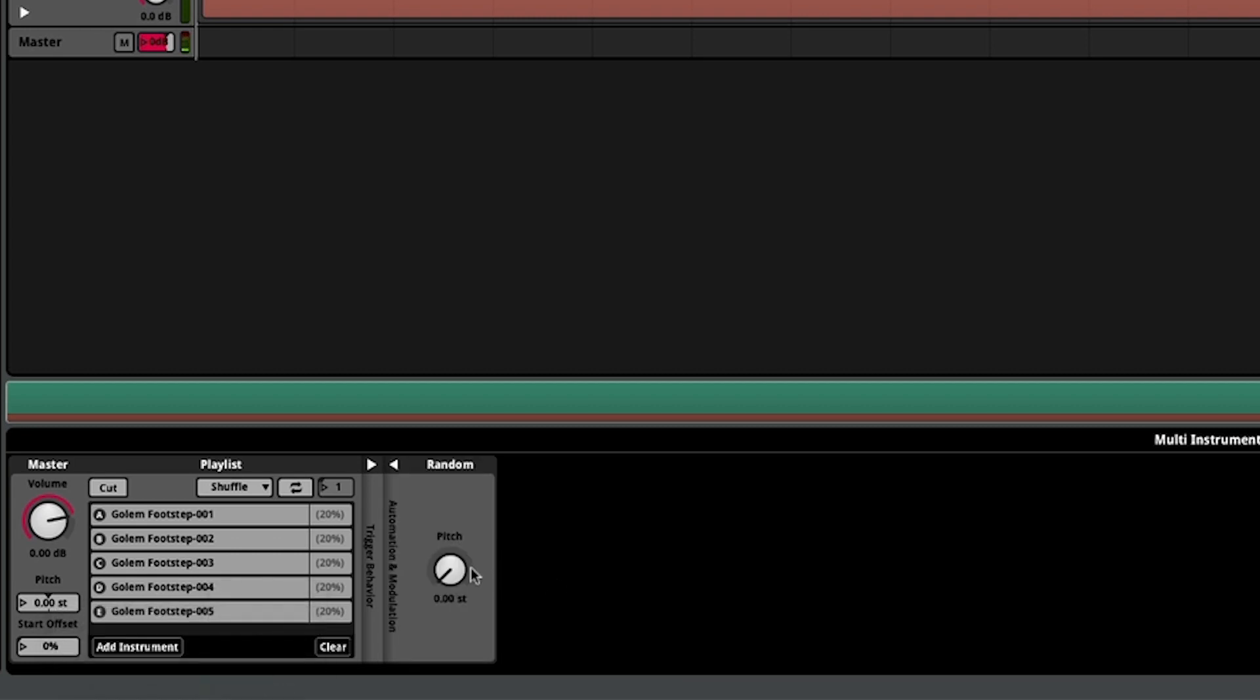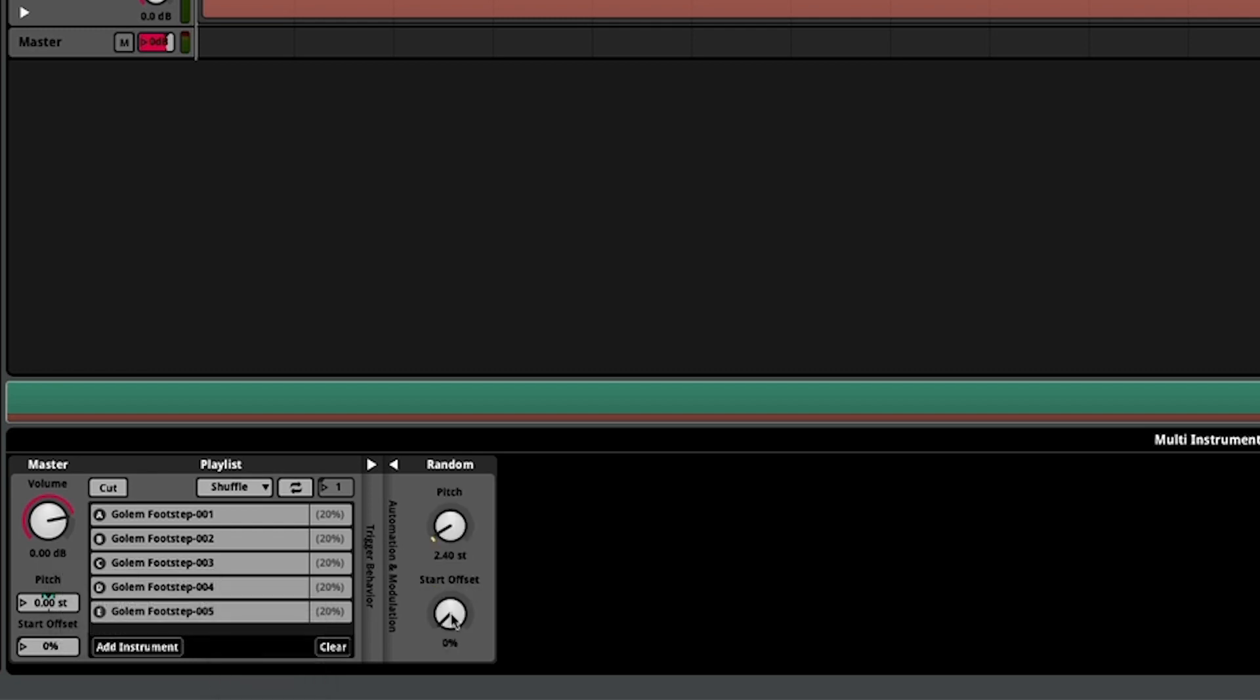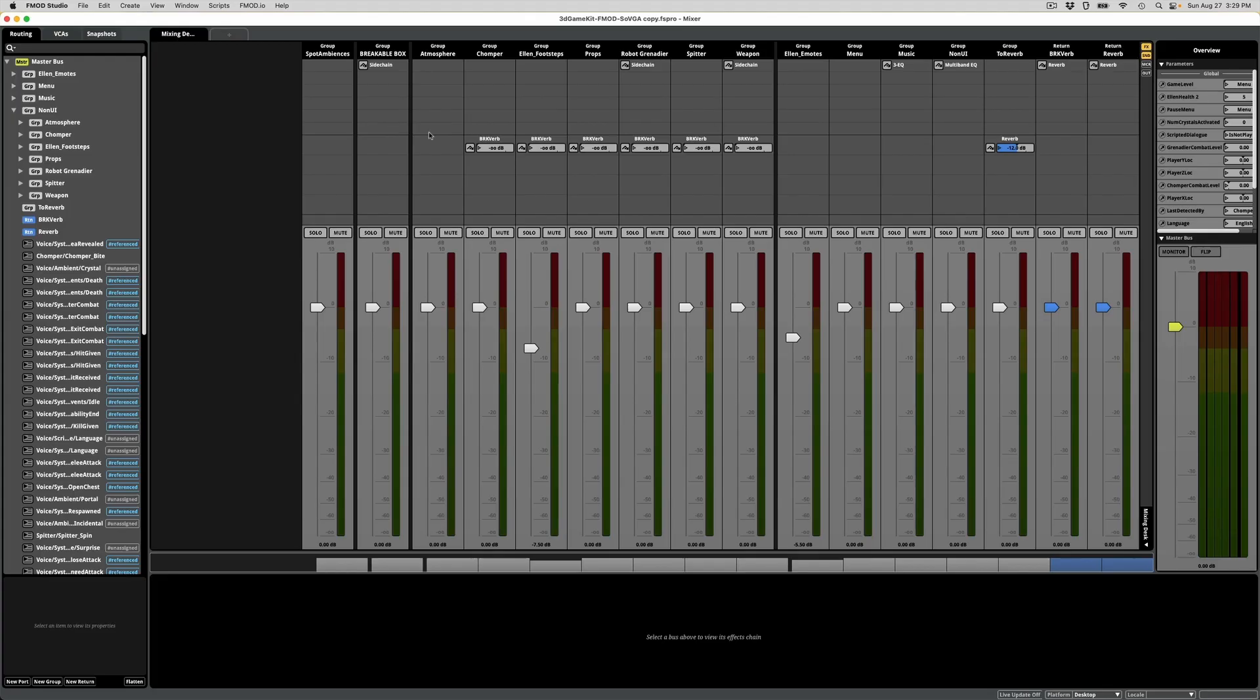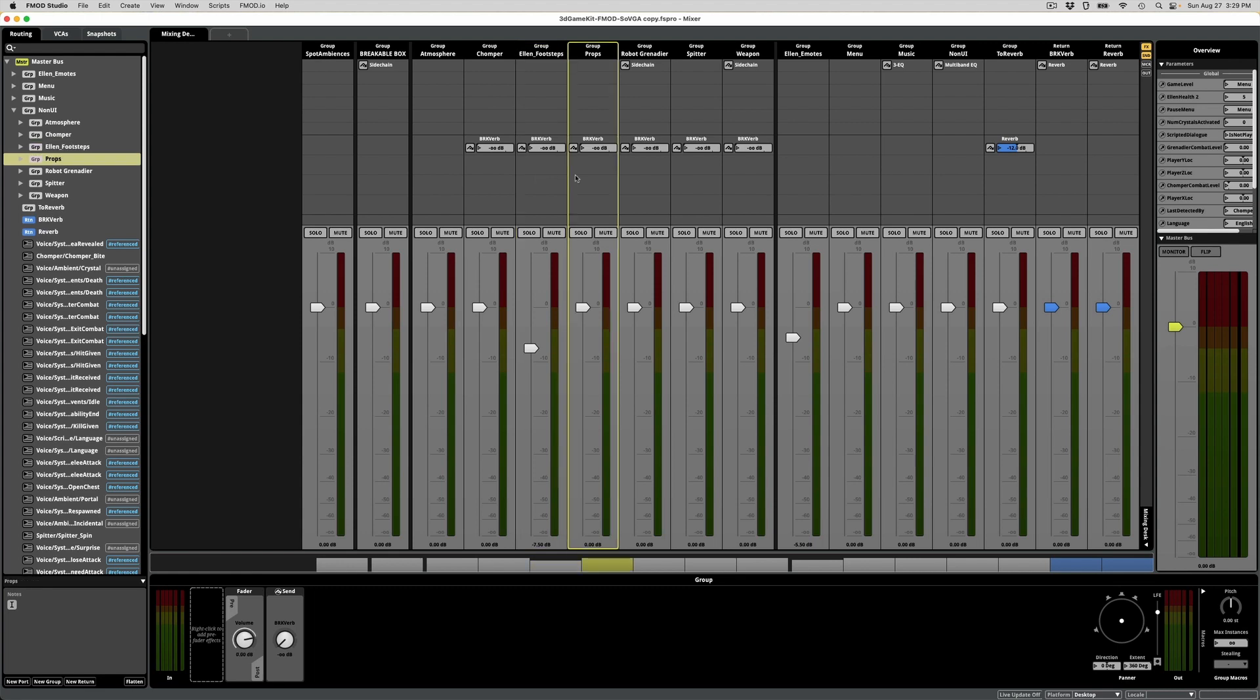I'm also going to gently add some randomization to the pitch, volume, and start offsets where possible to add a little more variation. I also have these sounds bussed together for more control over the mix.